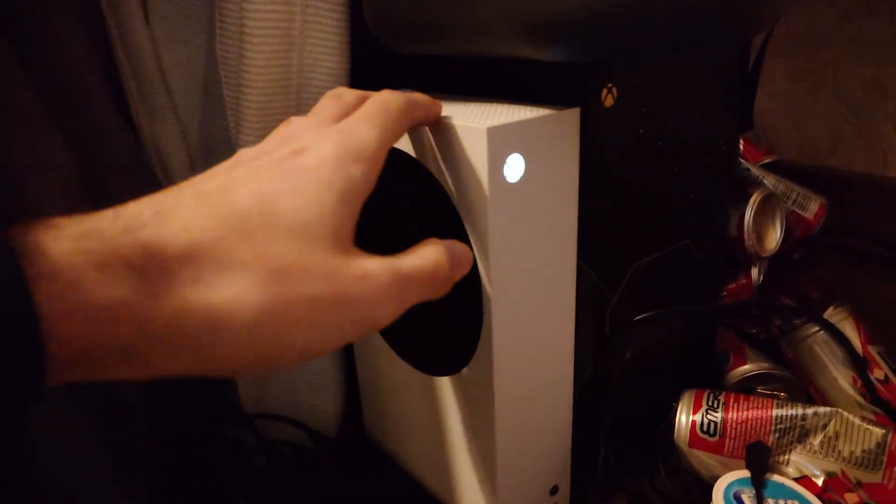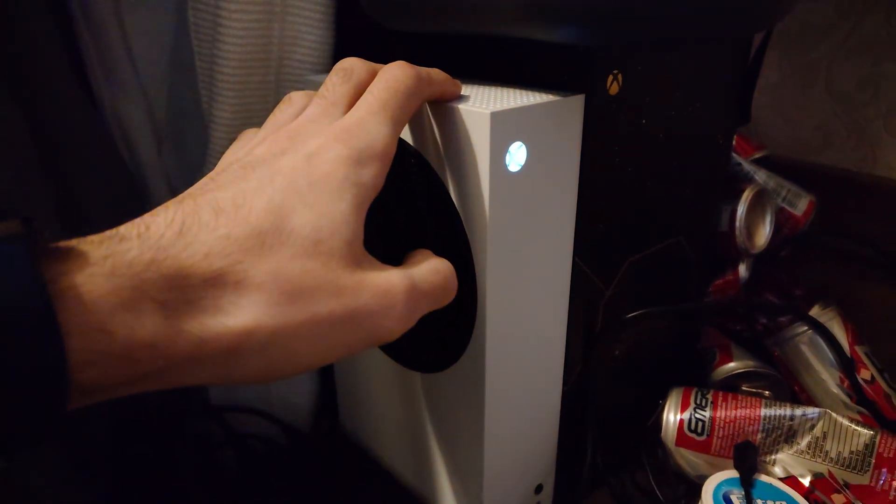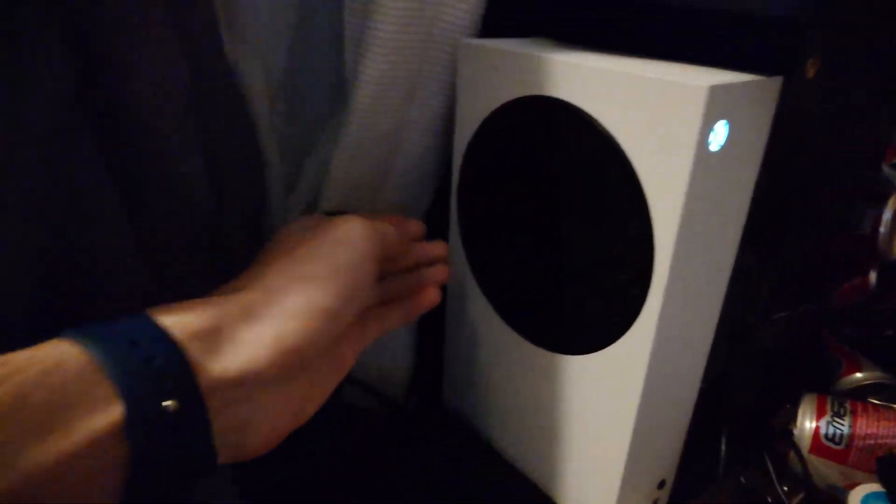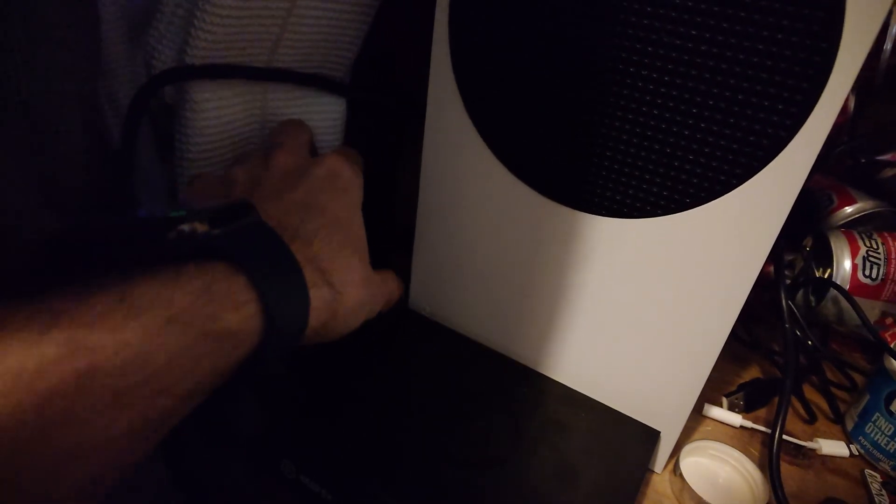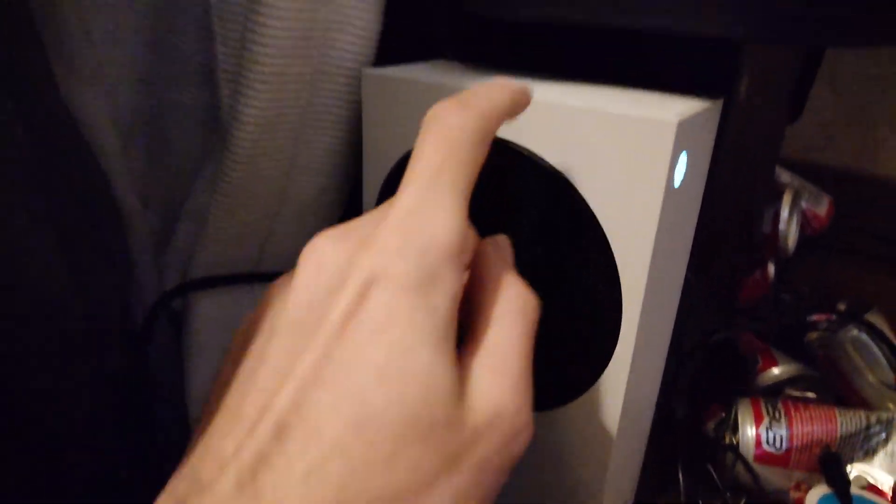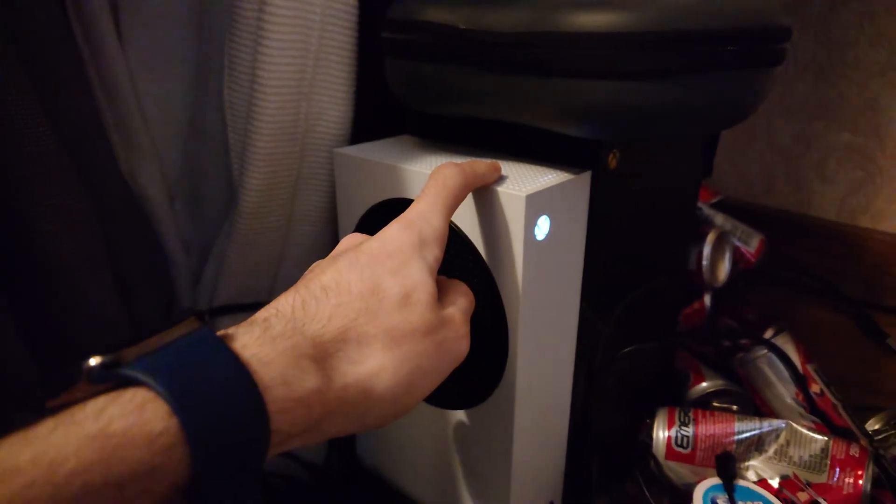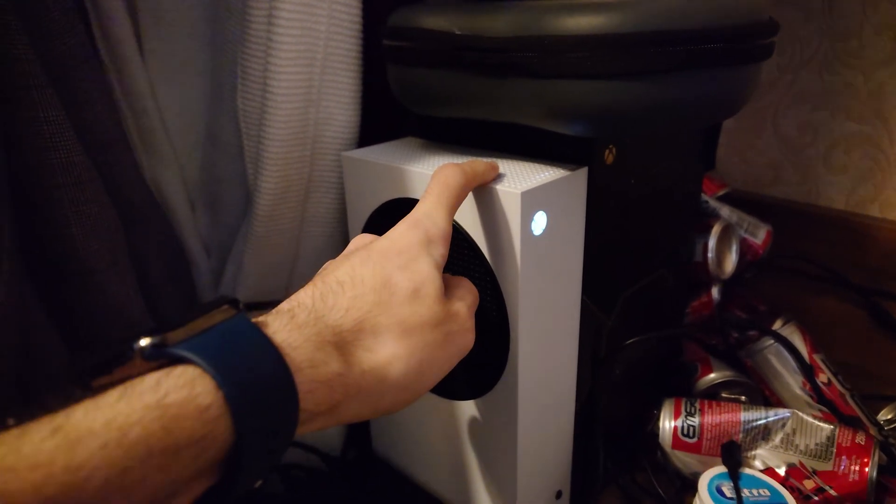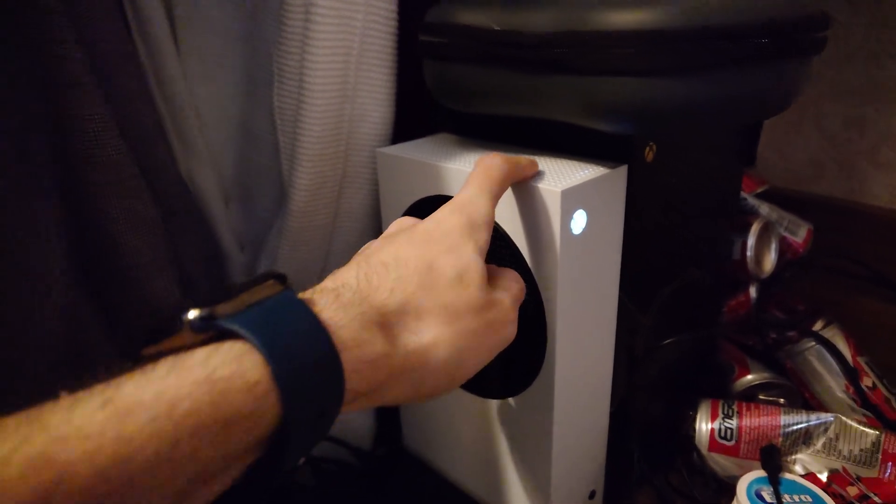A power cycle on the Xbox Series S is simple. Just unplug the back power cable, wait 30 seconds, plug it back in, turn the Xbox Series S back on, and see if that solves the issue.